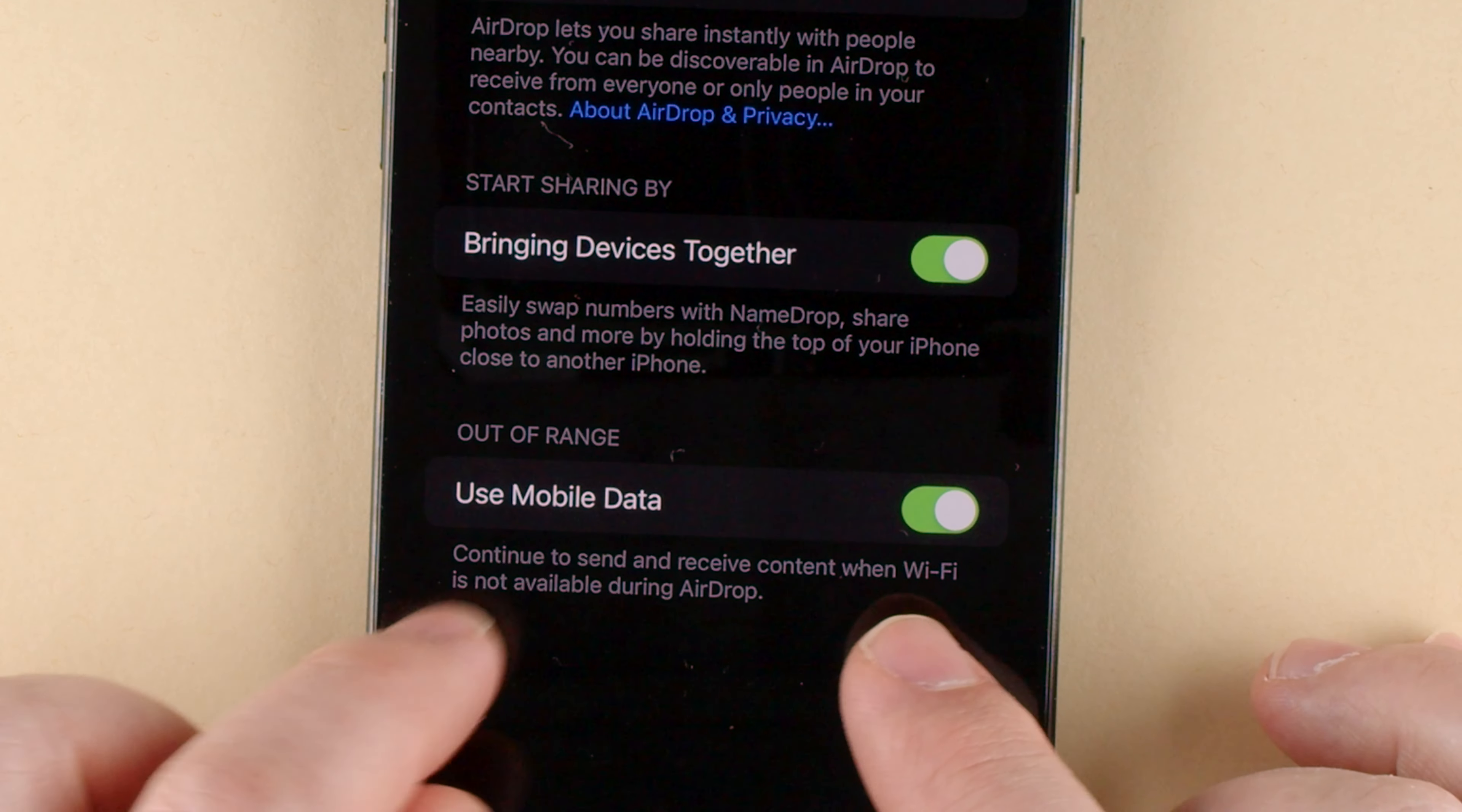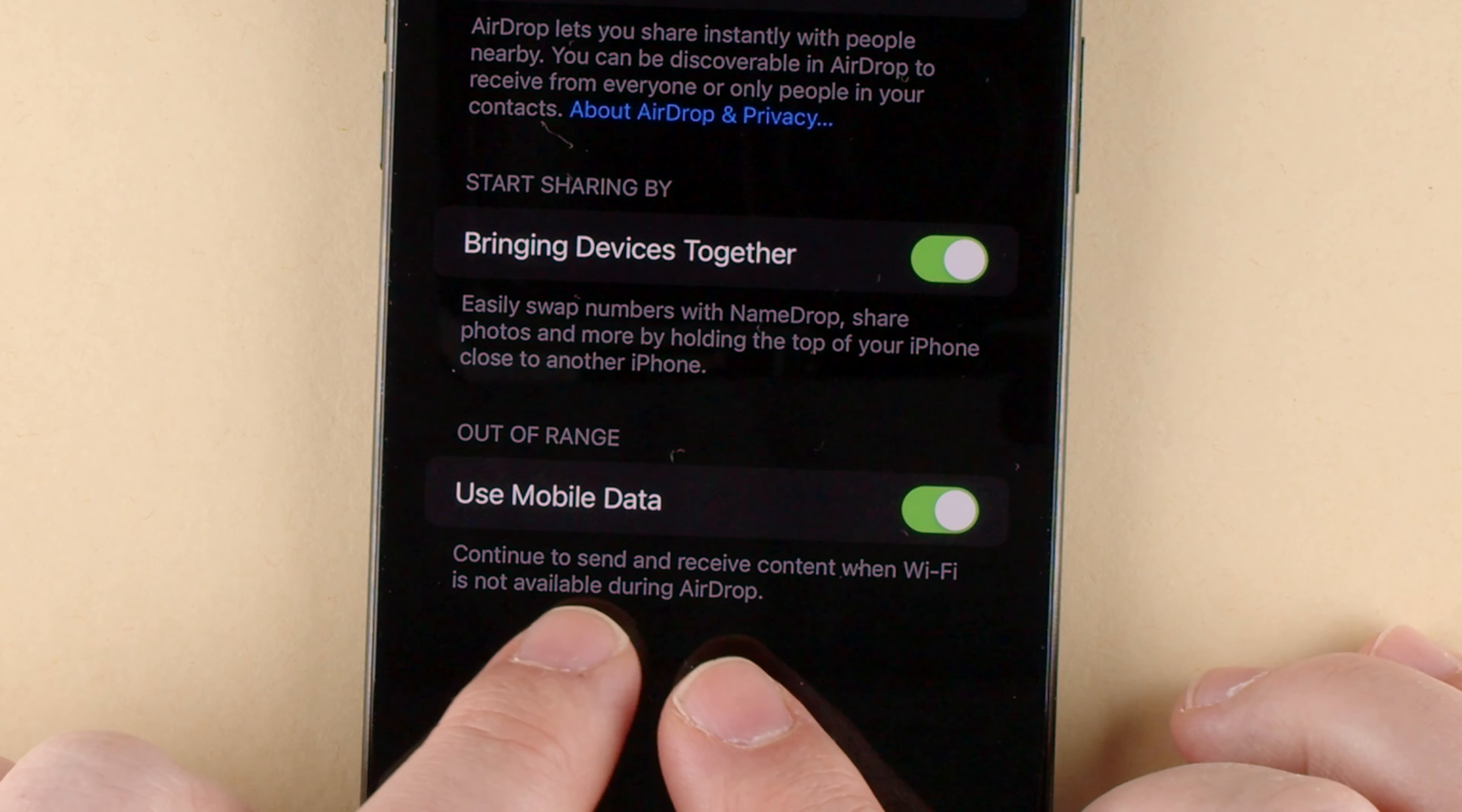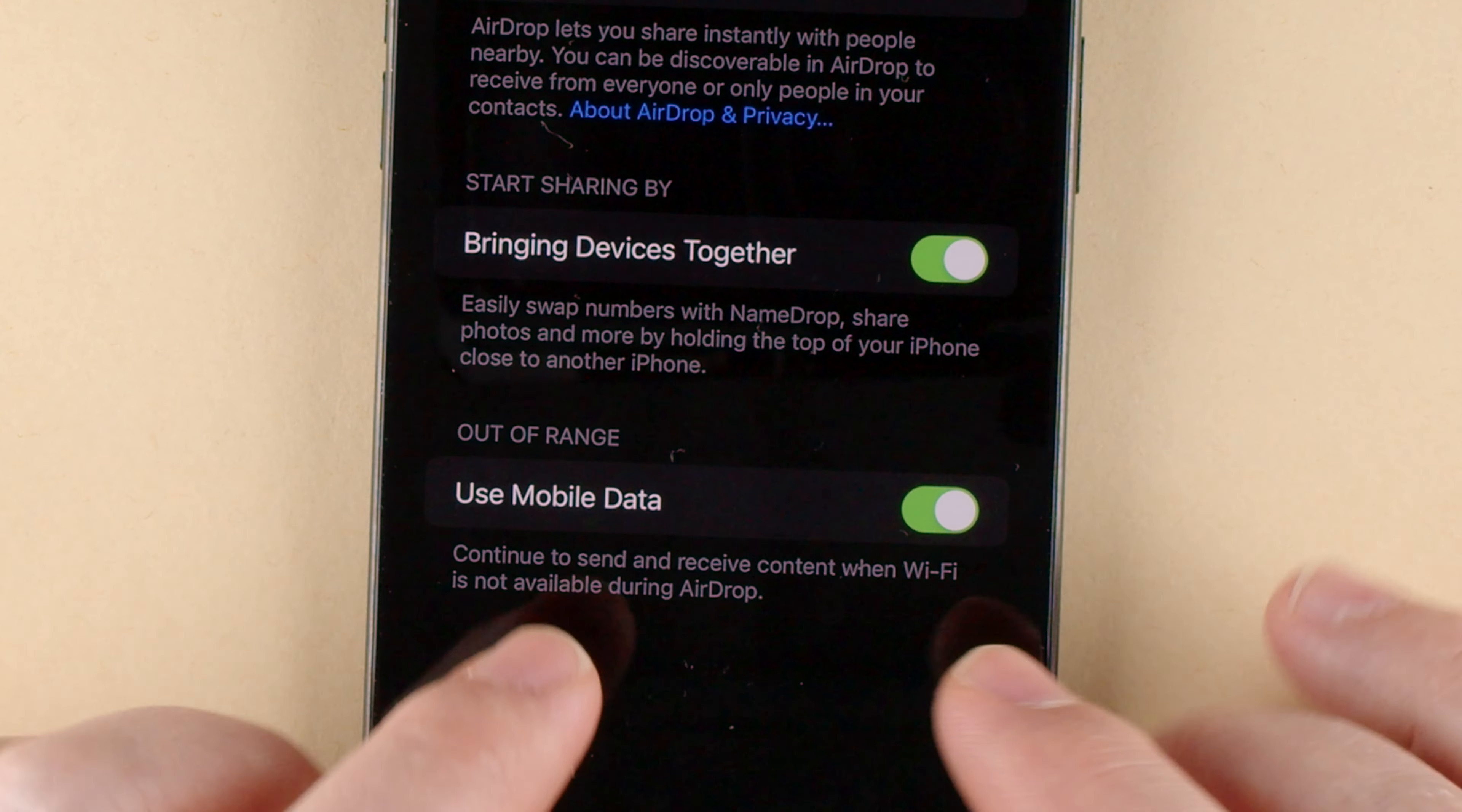This is the out of range option which means use mobile data. It says here, continue to send and receive content when Wi-Fi is not available during AirDrop.